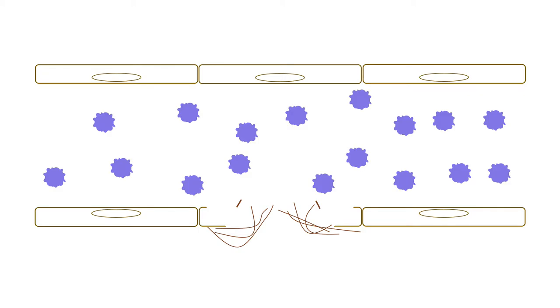At the same time, subendothelial elements are exposed, including von Willebrand factor. To begin the repair, platelets are drawn to the injury site. Without the inhibitory activity of prostacycline and nitric oxide produced by endothelial cells, platelets contact the endothelial surface and become activated.